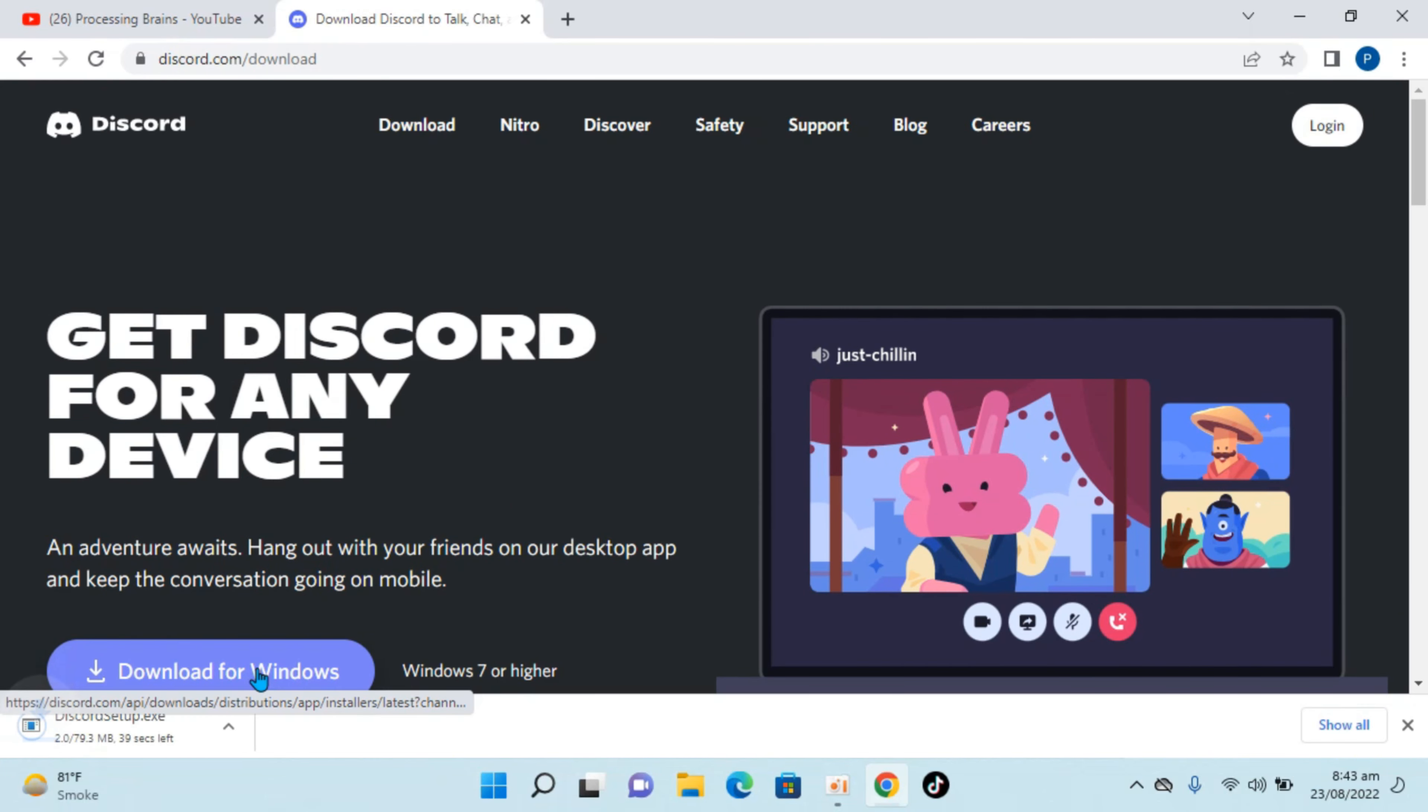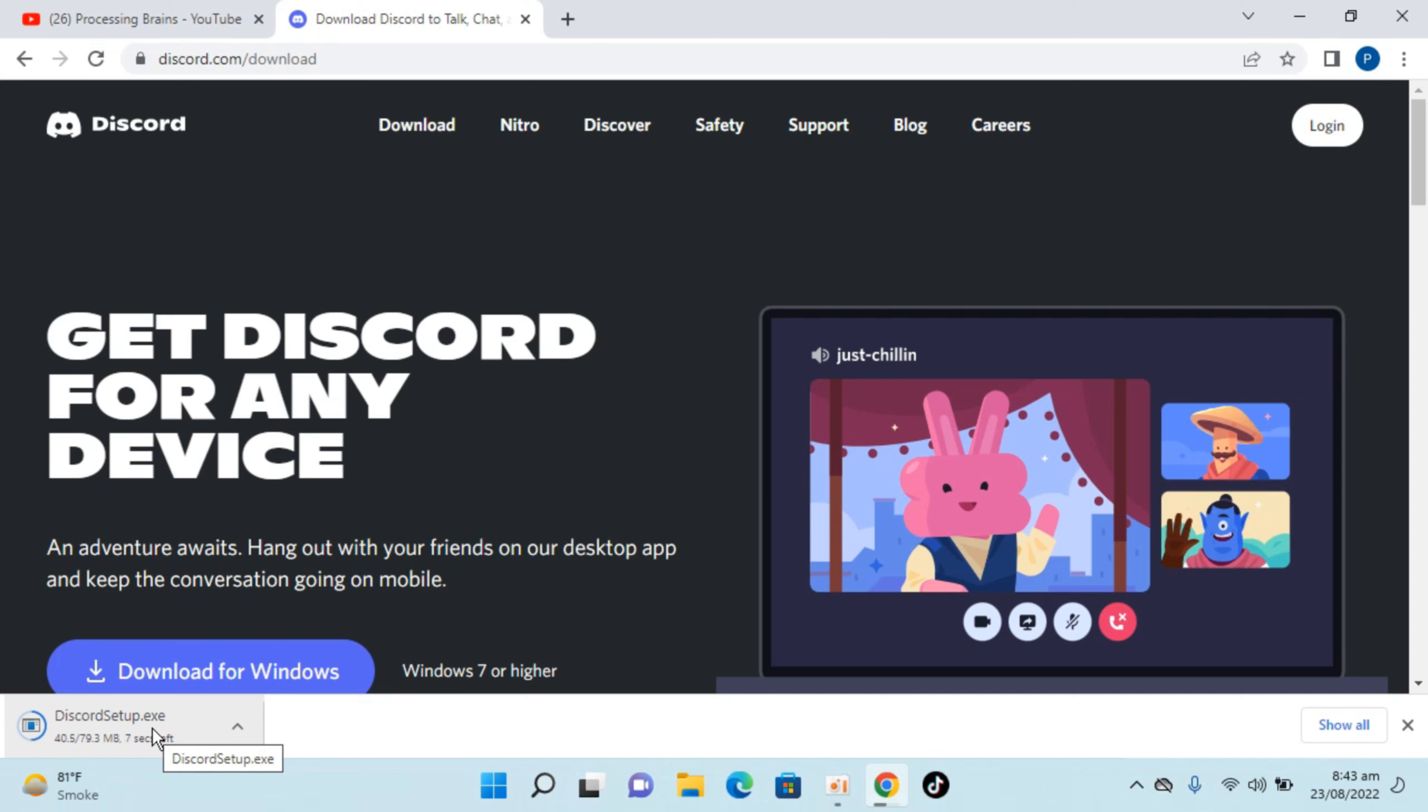Just go and click on this and here you can see the download process has started and within few moments you will be able to see that it is complete. So just wait for it.